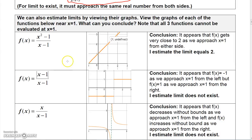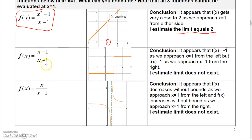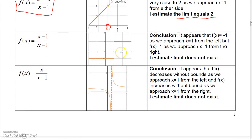We can also evaluate limits by looking at a graph, though this doesn't constitute a proof. For this first function, it's undefined at x = 1 because plugging in 1 gives 0/0. But moving along the x-axis from either side, the y-value gets closer and closer to 2. So I estimate the limit equals 2 as X approaches 1.